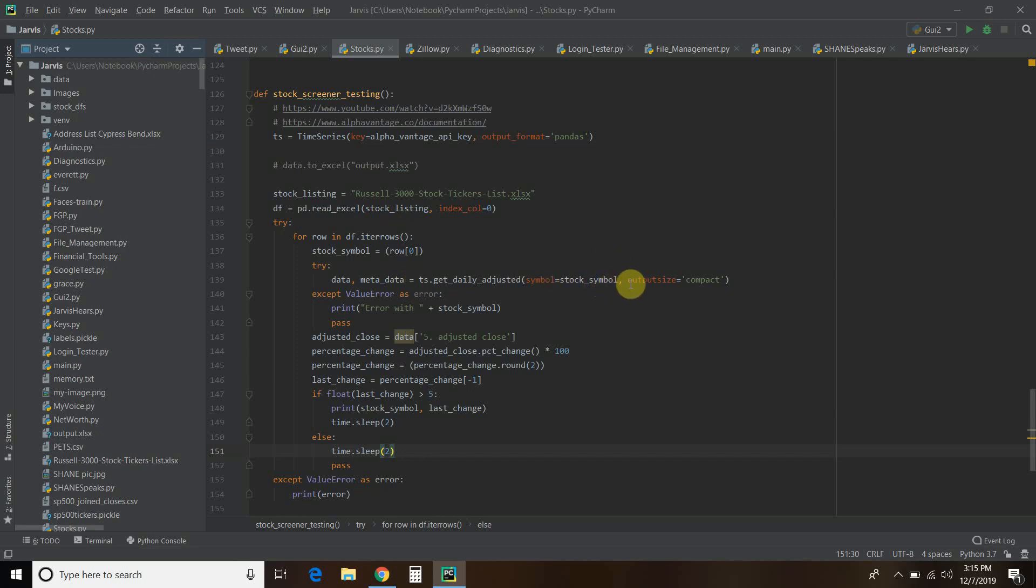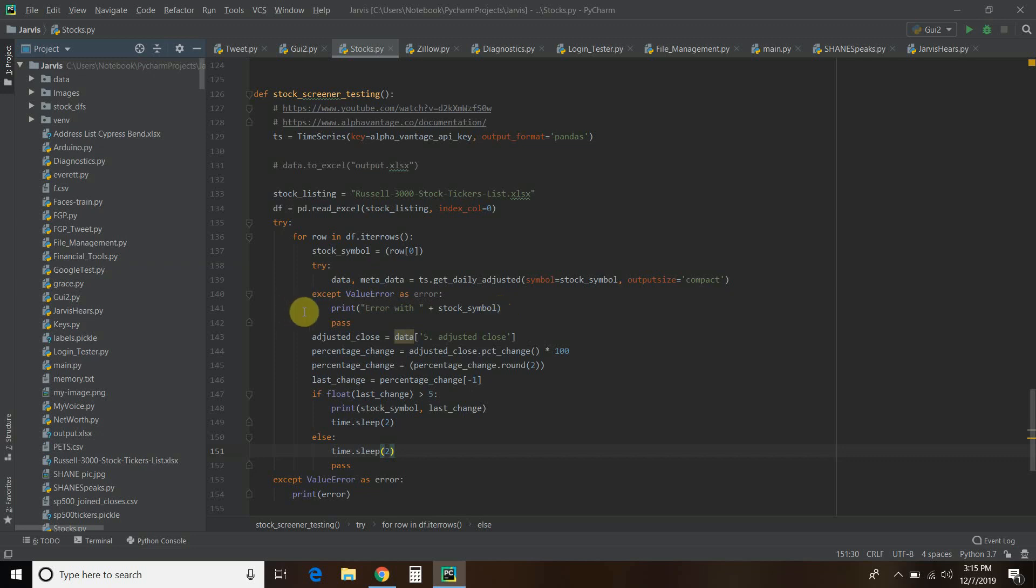You have to choose what kind of output size. The alpha advantage is that you can get hundreds of days and years of this data. I'm choosing output size compact. We have a try within a try, within a for. If we get a value error, I'm going to say error with this stock symbol. Wherever I got this Russell 3000, for some reason it's either not updated or the stock symbol doesn't match, and it will get an error. Then I want it to pass and go back.